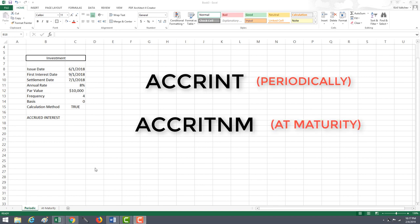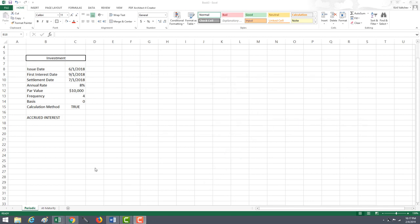The only difference between these two is the M at the end, which stands for maturity. That's the easiest way to remember these two - the M at the end stands for at maturity.